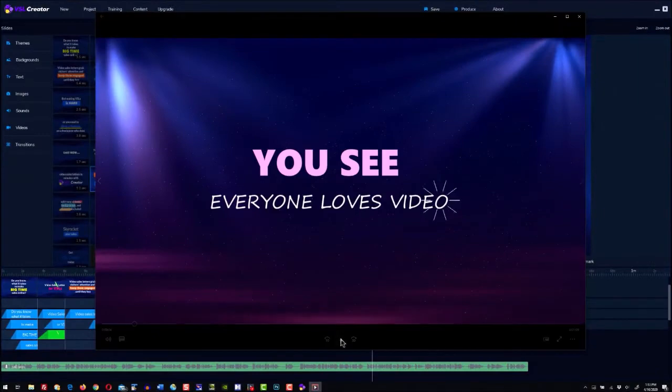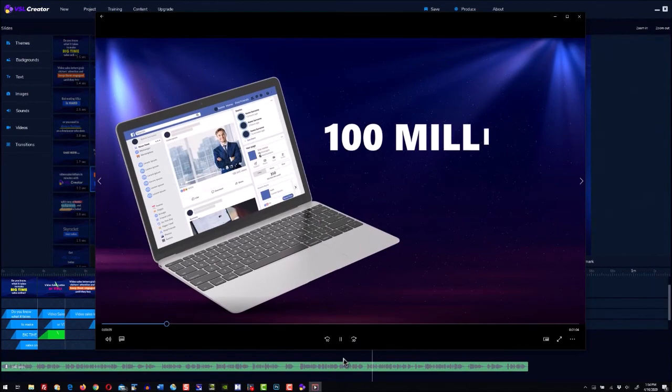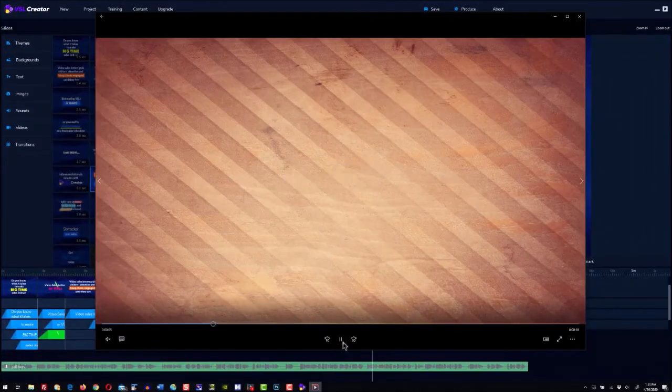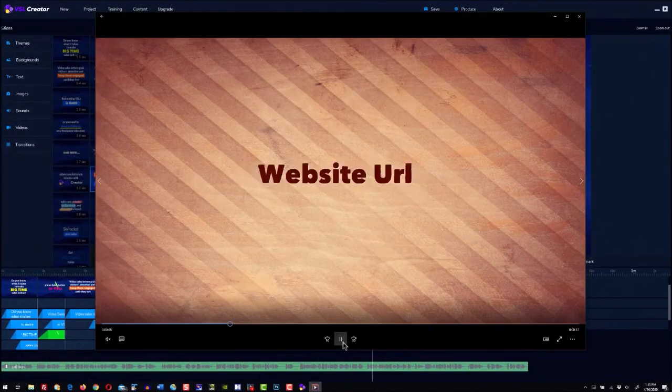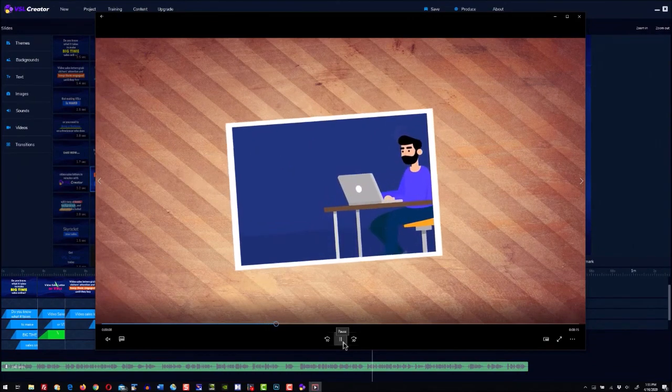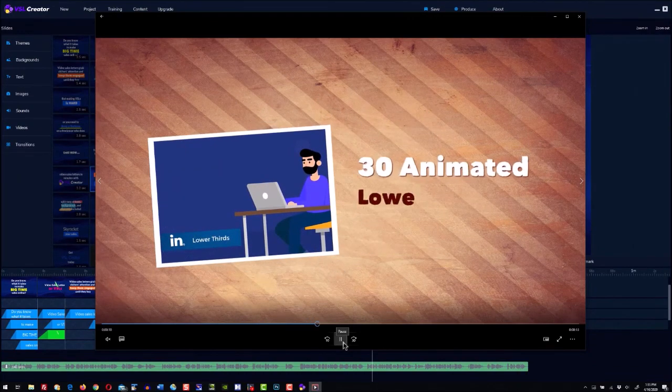Or waste months learning how to use After Effects. VSL Creator is the easiest and fastest way to make sales videos. Videos that usually take days or even weeks and cost a lot of money now take minutes with zero experience.